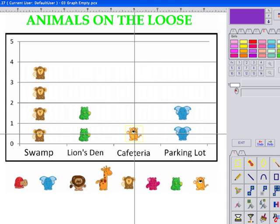Now it's easy to see how many more monkeys than lions escaped and how many less tigers than elephants escaped. Math teachers say that once children learn how to create these types of visual aids, eventually they learn to visualize the graph in their heads without having to actually make the graph.